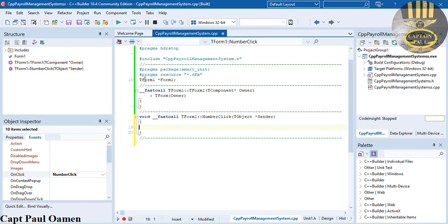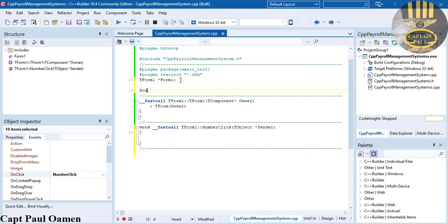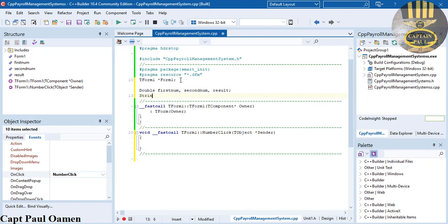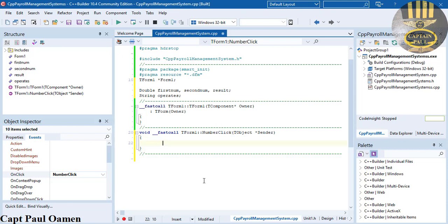But before I do that, you see right underneath the form, I'm going to create some variables in there. So let's come down - just say double, I'll call that first number, comma, second number, comma, and I'm going to call the next one results, and enter semicolon. I will also declare a string variable that I'm going to call operators. Now back into my event called number click for all of the buttons - first of all, I'm going to create an object and that object will be TButtons.